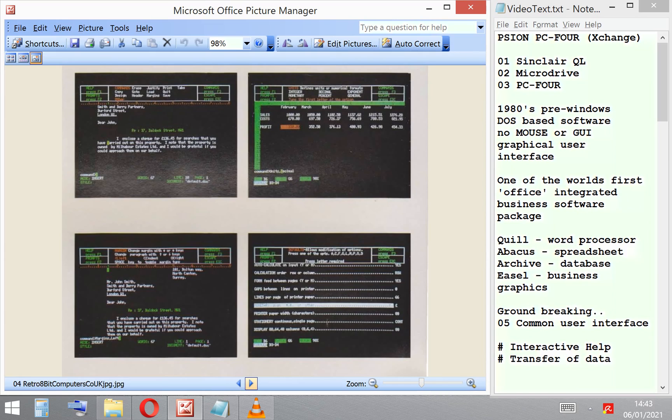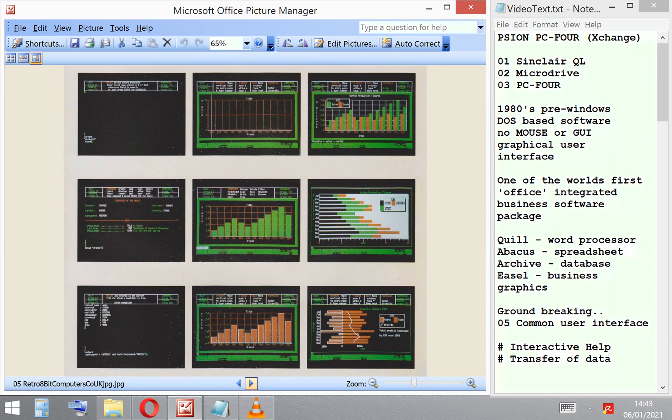1980s, no mouse, no graphical user interface. One of the world's first office integrated software packages: the word processor, a spreadsheet, a database, and a business graphics package.